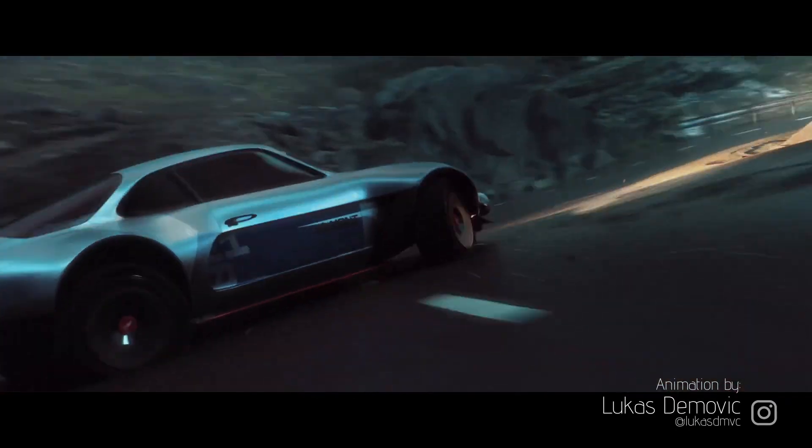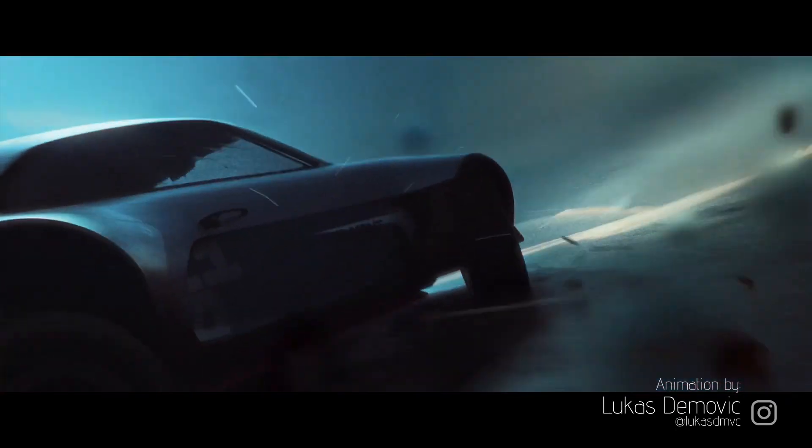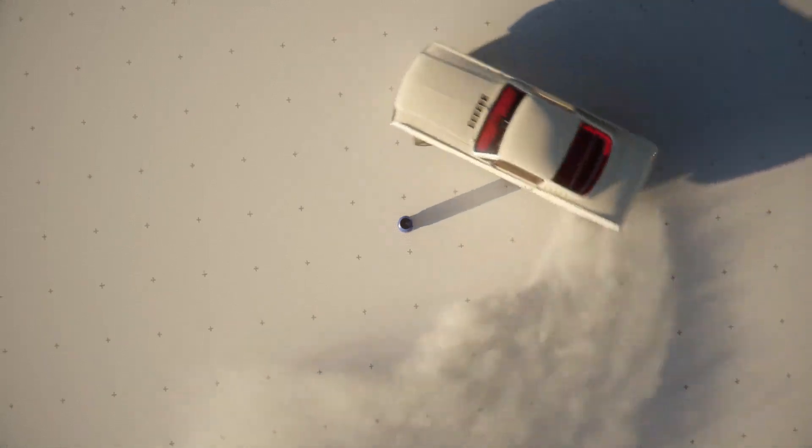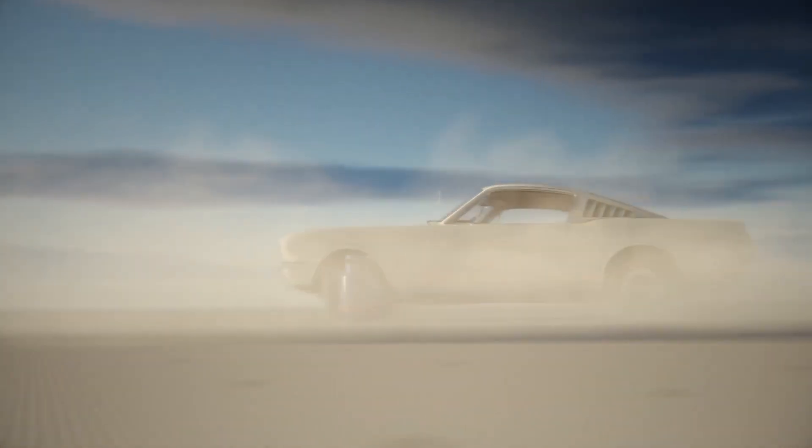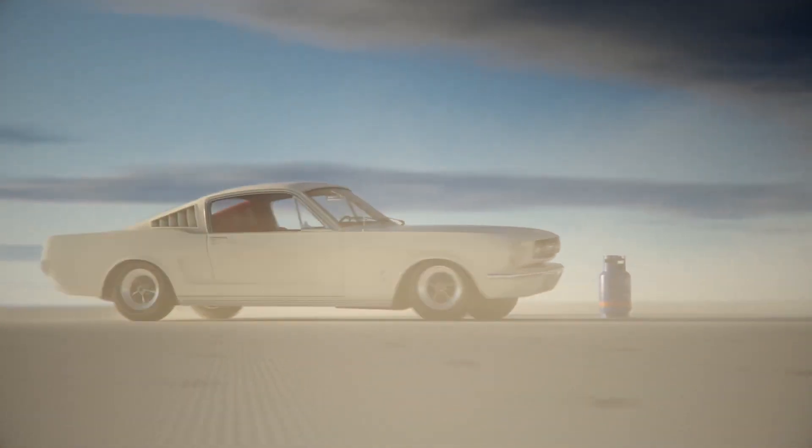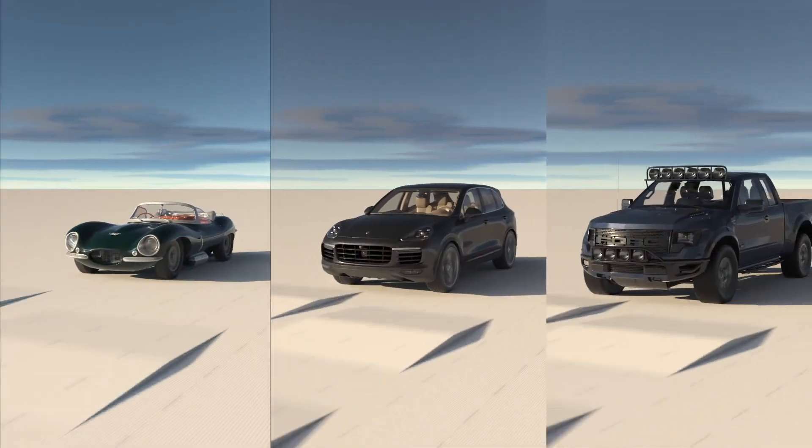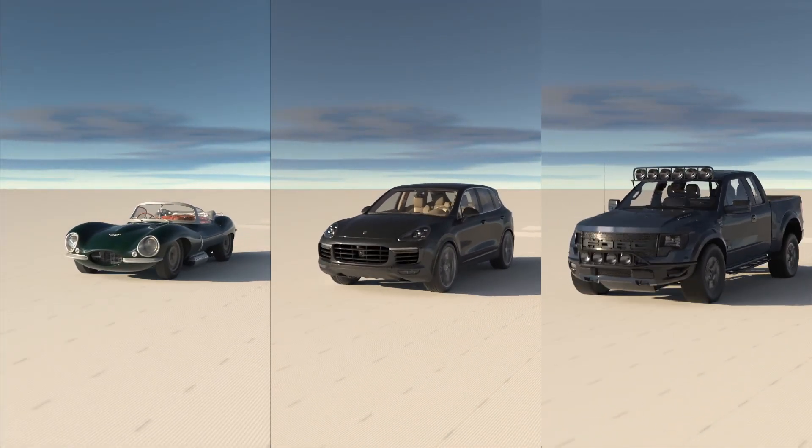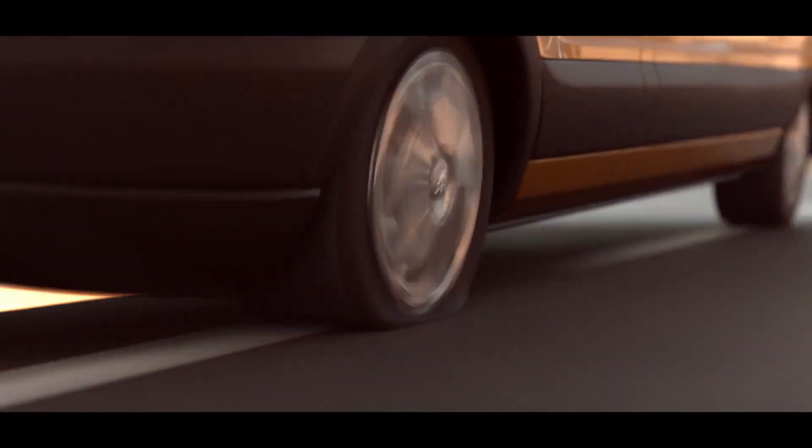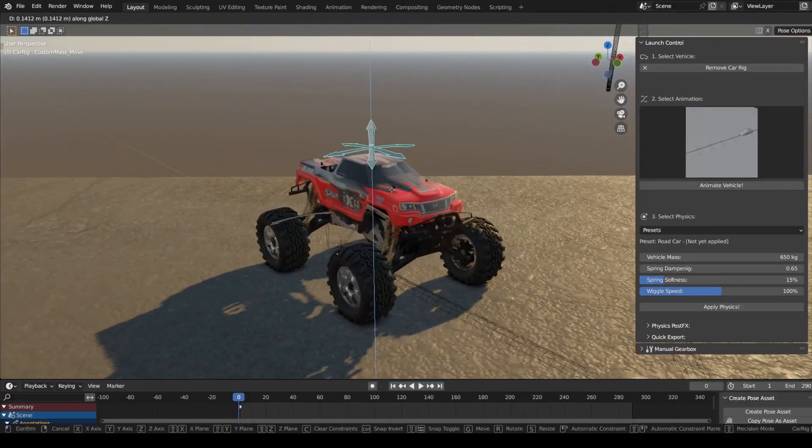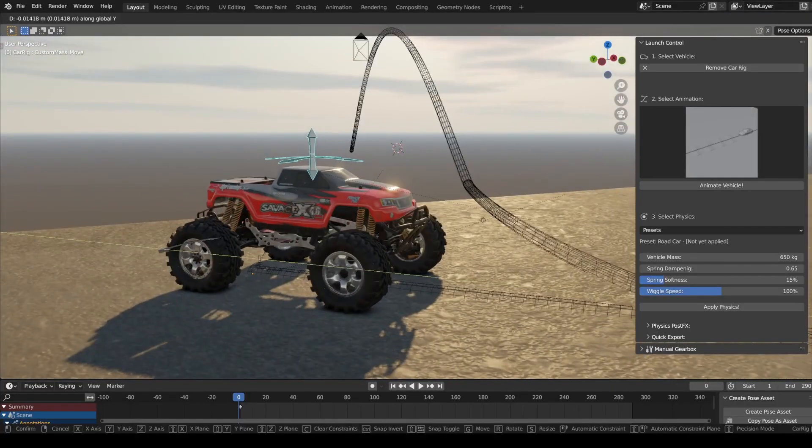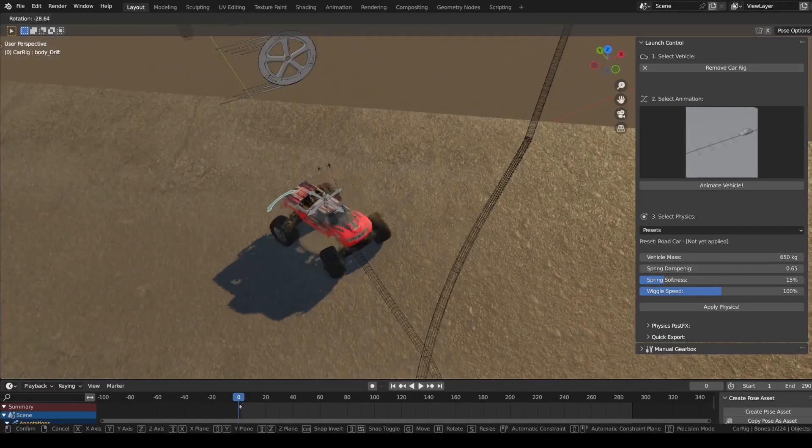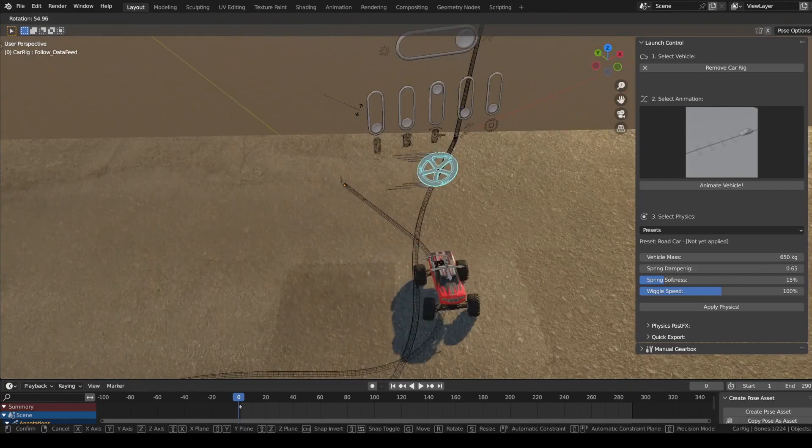But what if I told you that you can make animations like that, and you can do that easily with this add-on called Launch Control, in ways that can make you question yourself about all that time that you wasted? Well, to be honest, it all depends on the details and the time you put into it. But I can say for sure that this add-on can take care of realistic animations when it comes to four-wheeled vehicles.